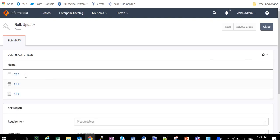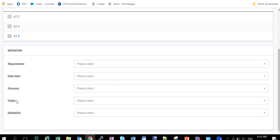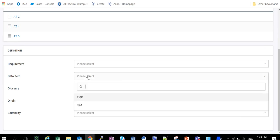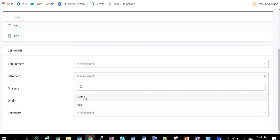So I have selected these three attributes. Now we can just go to data item and it will show us all the present data sets in my instance. So currently these attributes are present under the data set FMO, and now I will change it to DS1.